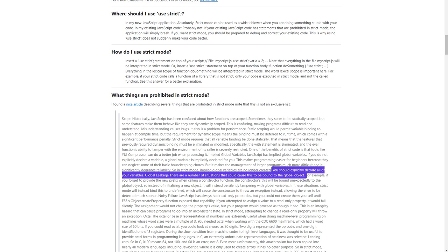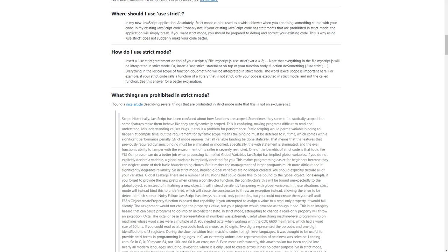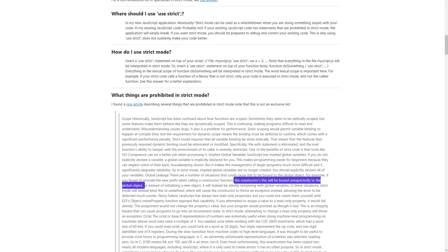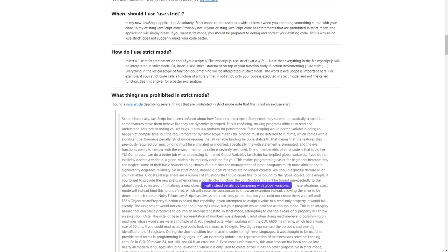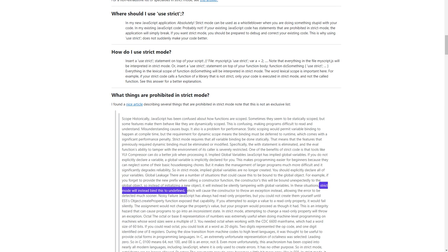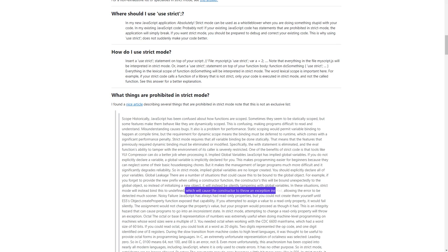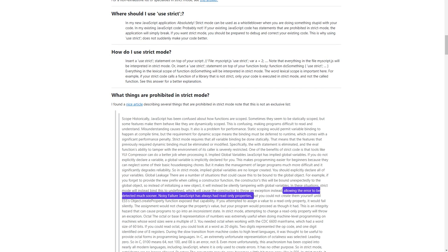Global leakage: there are a number of situations that could cause 'this' to be bound to the global object. For example, if you forget to provide the 'new' prefix when calling a constructor function, the constructor's 'this' will be bound unexpectedly to the global object. So instead of initializing a new object, it will instead be silently tampering with global variables. In these situations, strict mode will instead bind 'this' to undefined, which will cause the constructor to throw an exception, allowing the error to be detected much sooner.